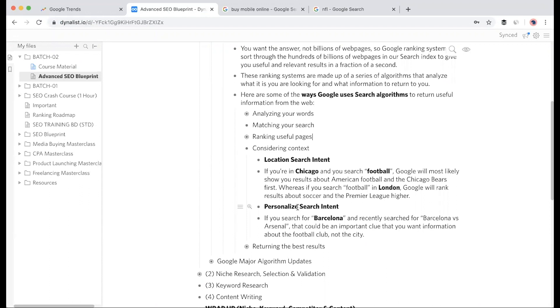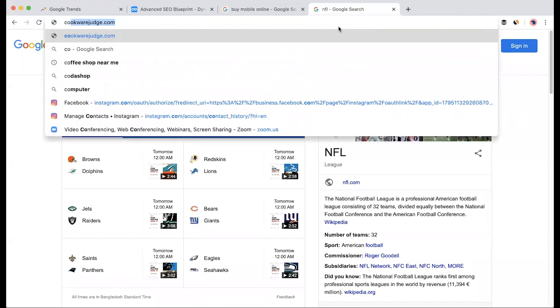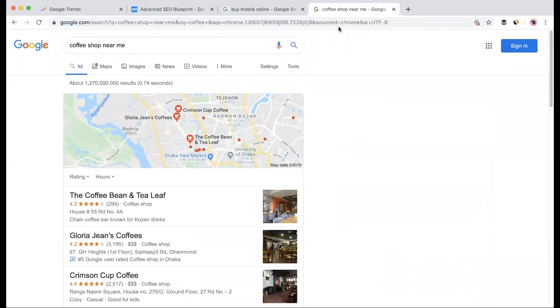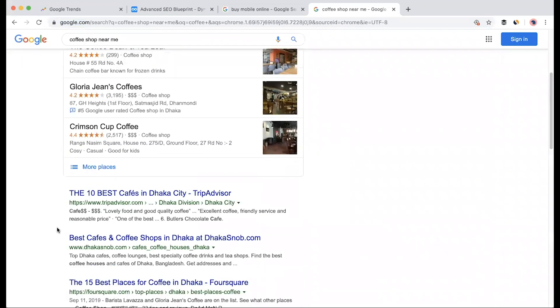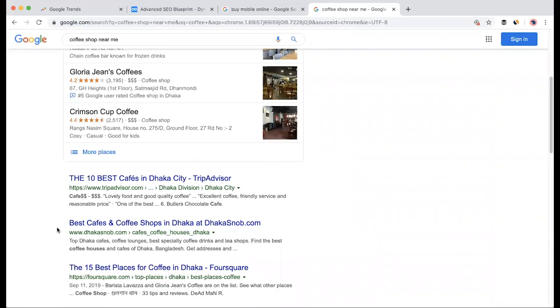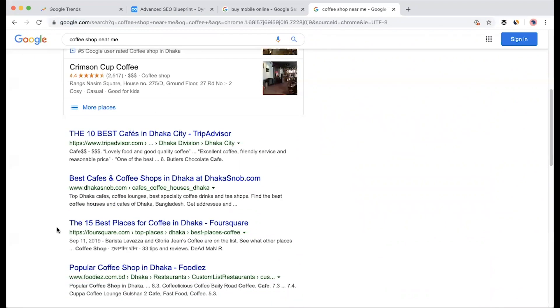This is personalized search along with location intent. When Google ranks pages, it considers many factors including location and search intent. For example, if I search 'coffee shop near me', Google will show coffee shops near my location on Google Maps. It won't show American coffee shops if I'm in Bangladesh. This is search intent.